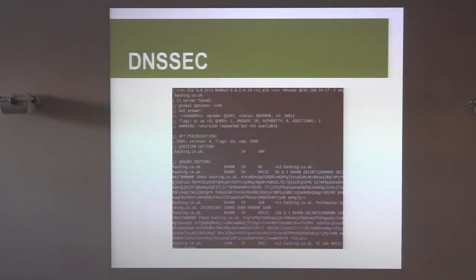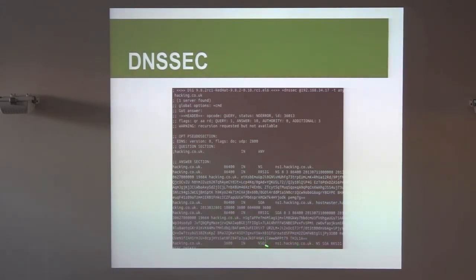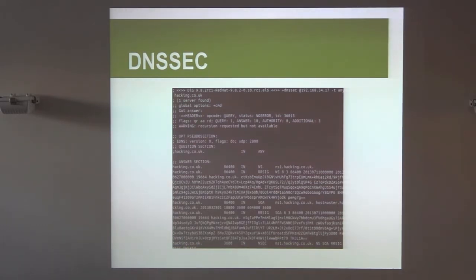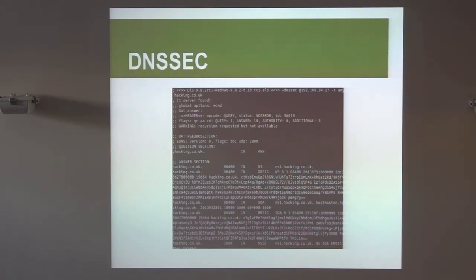Instead, DNSSEC signs every individual gap — for example, saying there is no record between A and D if you ask for C. So you get a response with NSEC records that tell you exactly which records are near your query, effectively exposing which hosts are available in the zone. The response includes a clear-text domain name showing the next or previous existing record.